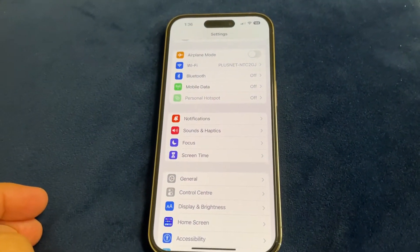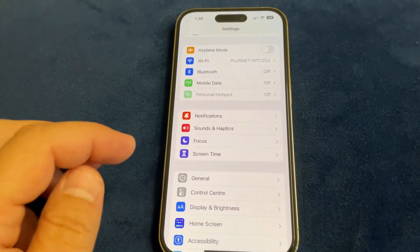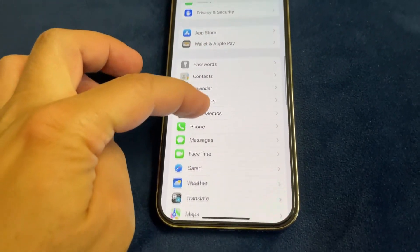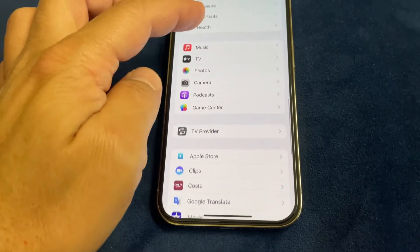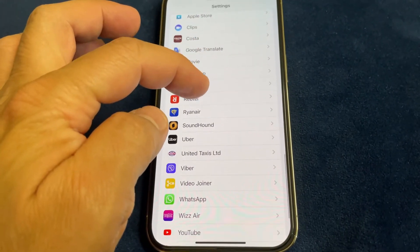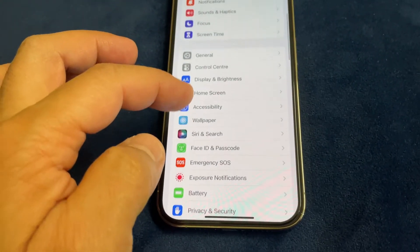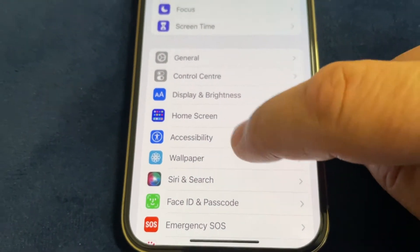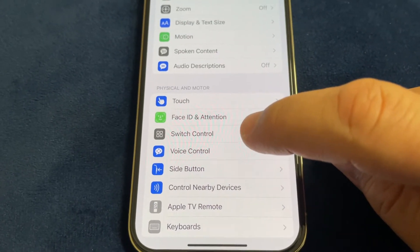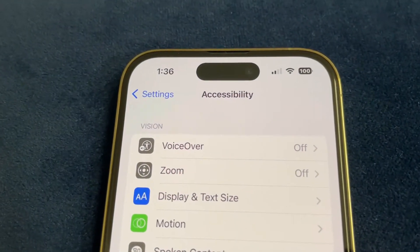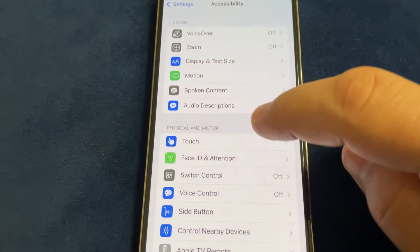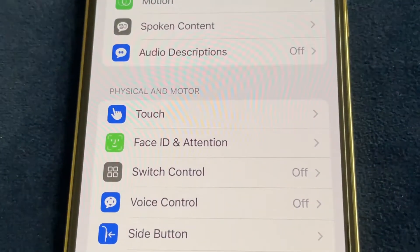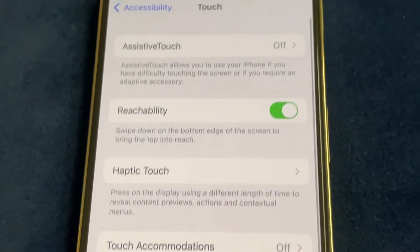In order to disable all vibration, go to Accessibility in Settings. In the Accessibility section on your iPhone 14, tap Touch.